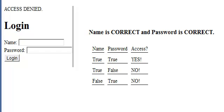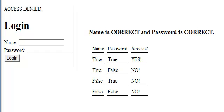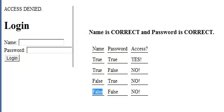Let's say I have the wrong username and the wrong password. Should I get access? We know we shouldn't. Login — access denied. It's because we had a false name and a false password, so no access.